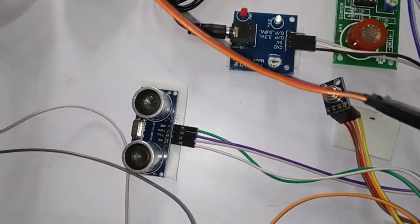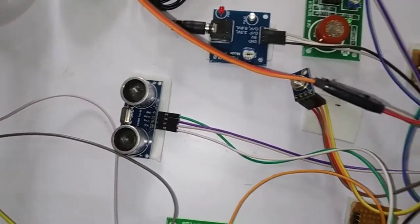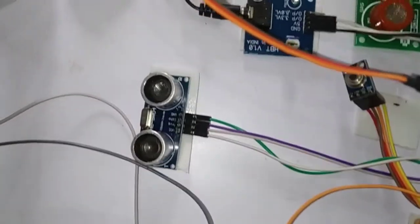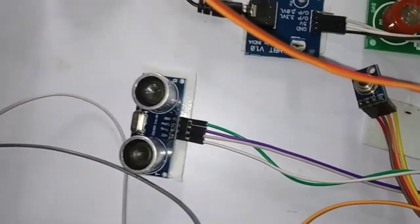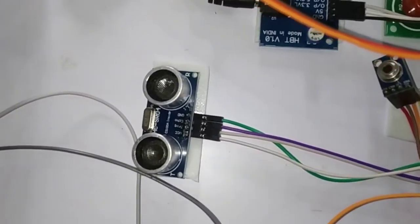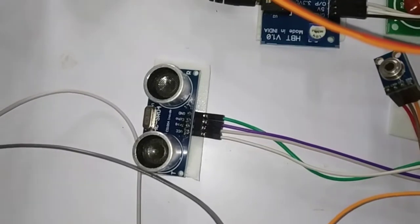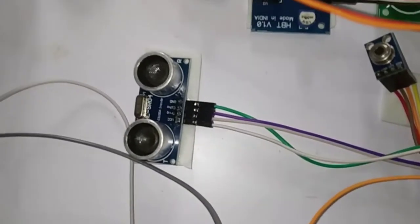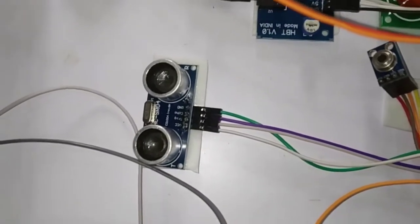Whether the person is maintaining the social distance or not can also be measured using ultrasonic sensor. Here a 10 centimeter distance is kept as the program.